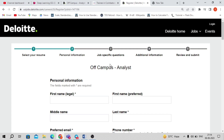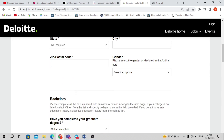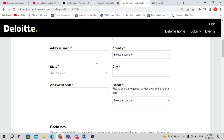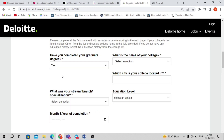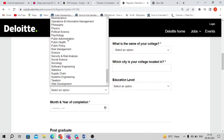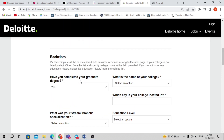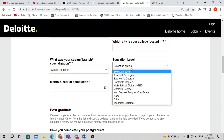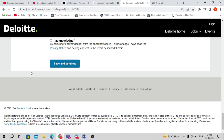You will need to update your personal information, job specification questions, and additional information, then click Review. Basic details include gender, zip code, state, and whether you have completed graduation. You'll also enter your college name, location, and education level. As you can see, many branches and specializations are listed — any branch candidate can apply for this position.